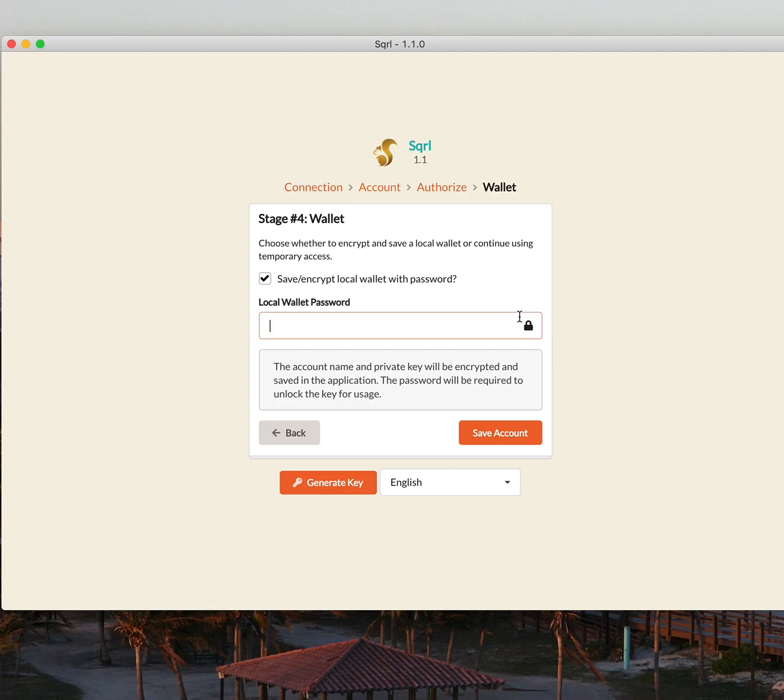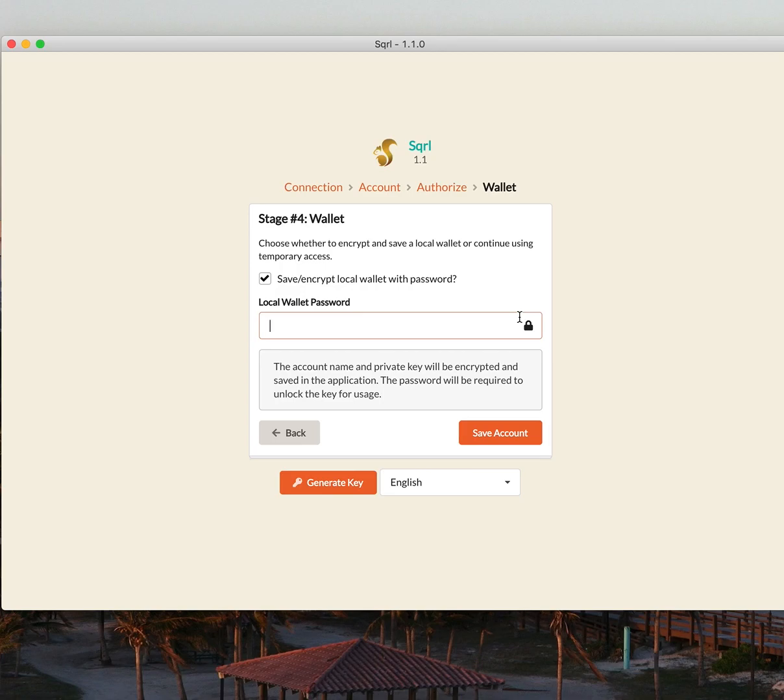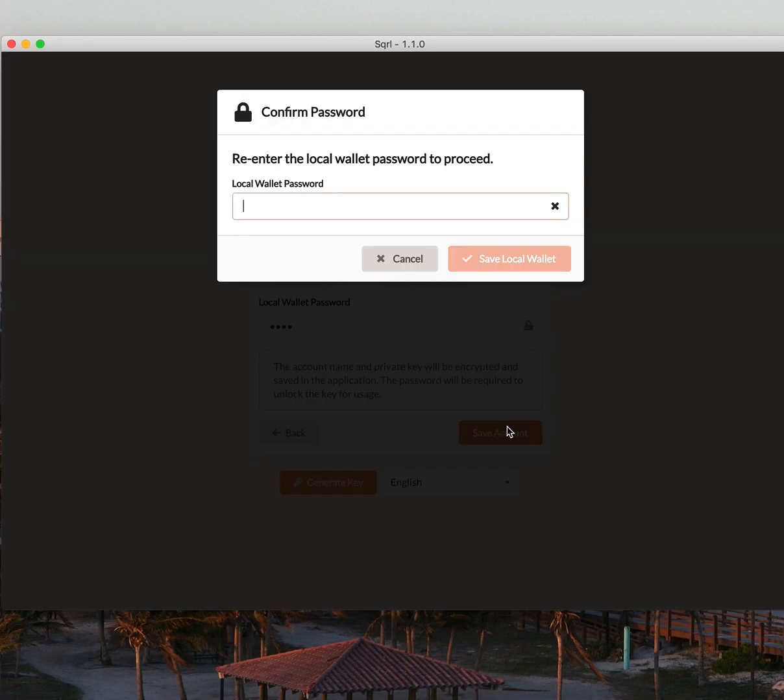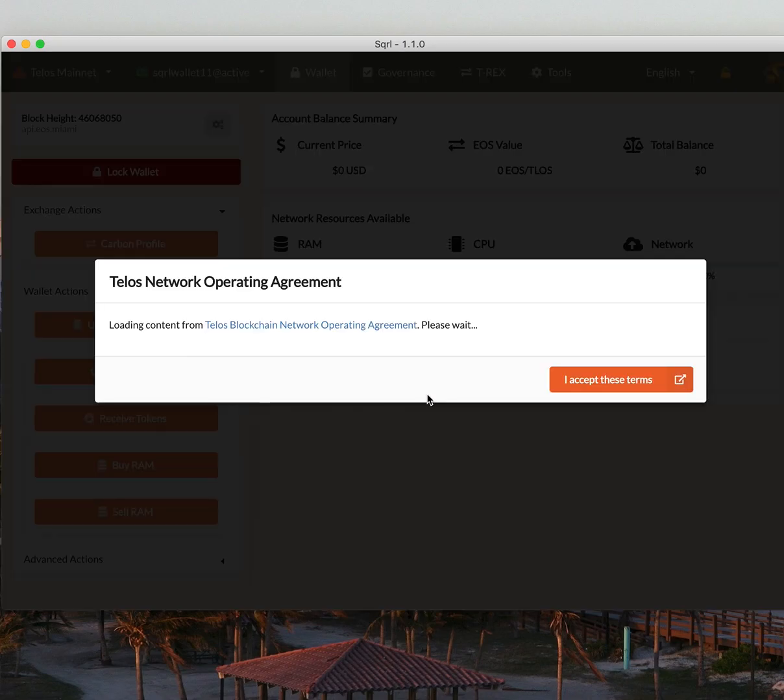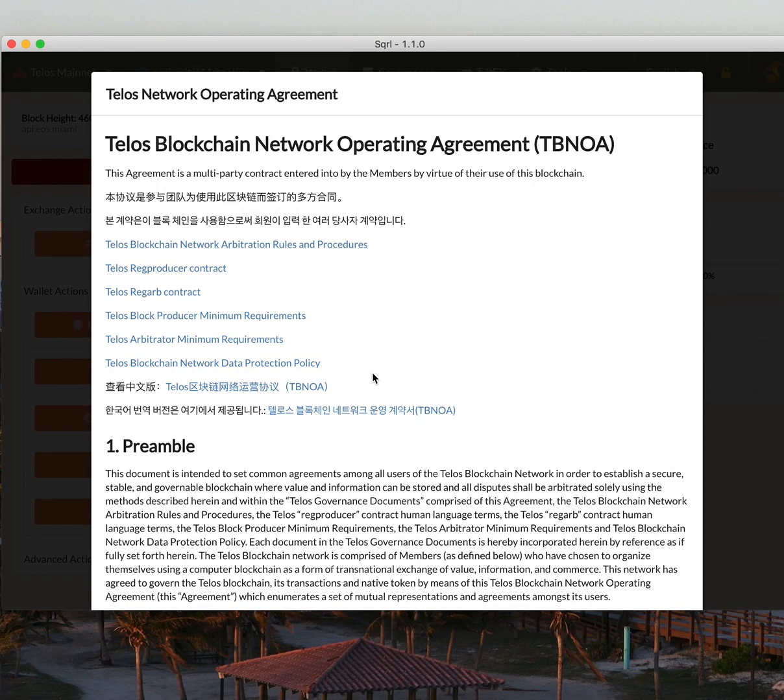Now, Squirrel's asking me to save my account utilizing a password. So this simply secures access to your Squirrel account on your desktop just in case someone accesses your laptop. They need to know your password in order to get into Squirrel. So let's put a password for my wallet. Let's save it. And that's it.